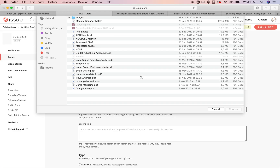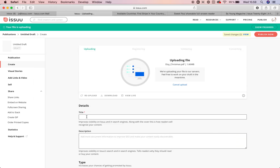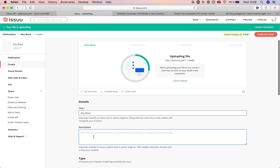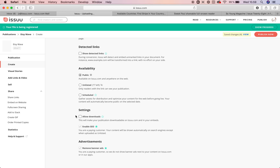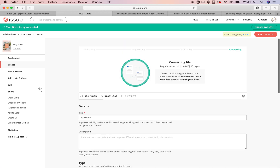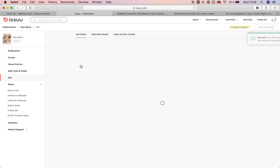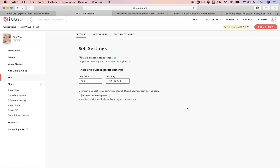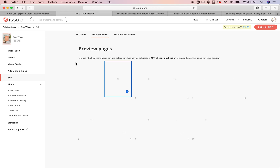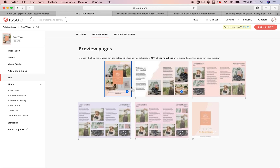Let me go and upload a publication. In here you simply add the title, then add some description and the type. If you want to allow downloads, check the box; if you don't, leave it unchecked. Then if you go under sell, make it available for purchase and set up the price. This is also the page where you can set up the preview pages — select how many pages you want readers to see before they go and purchase it.